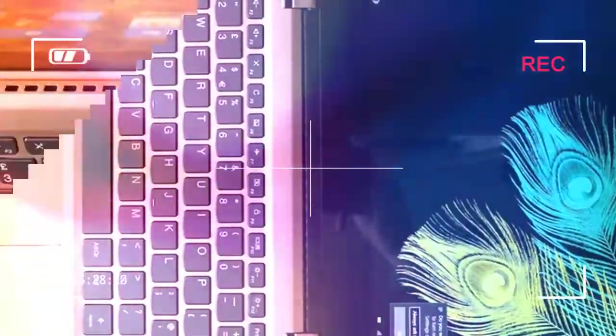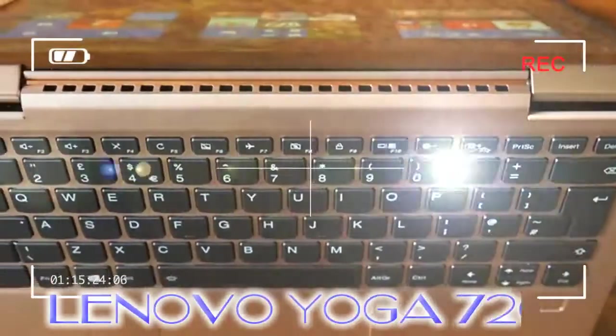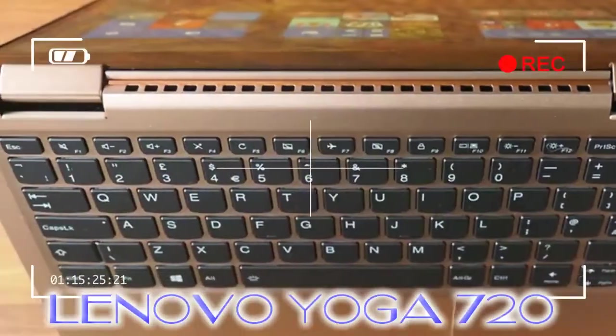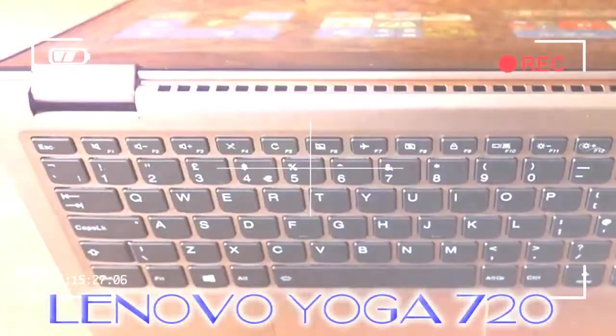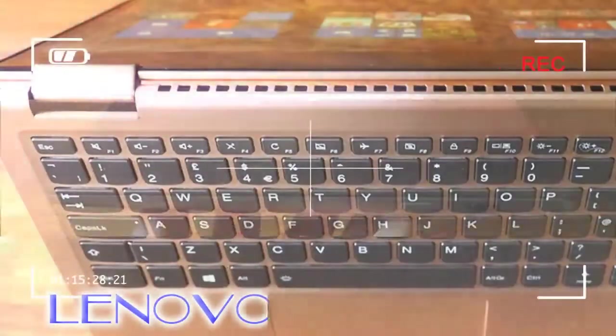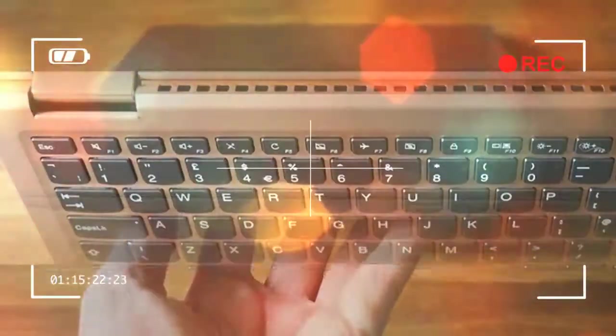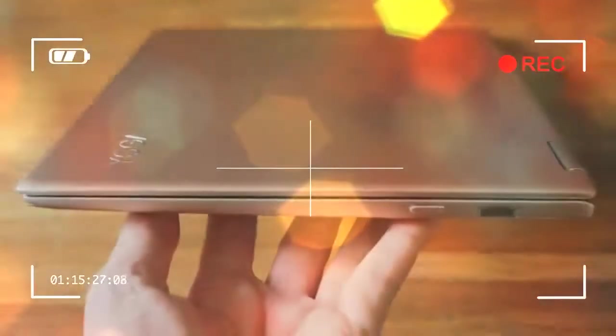Best laptops 2017, the best laptops you can buy today. Lenovo Yoga 720 review: design and details.